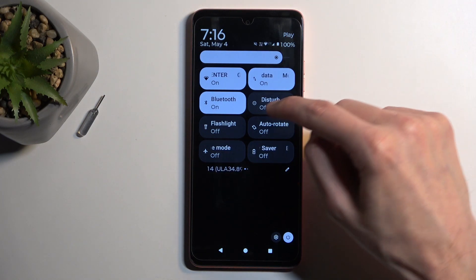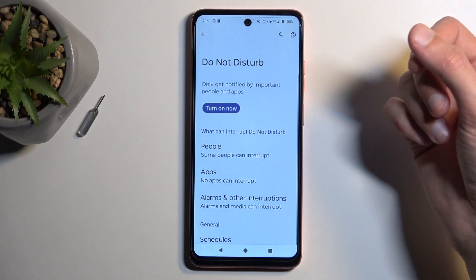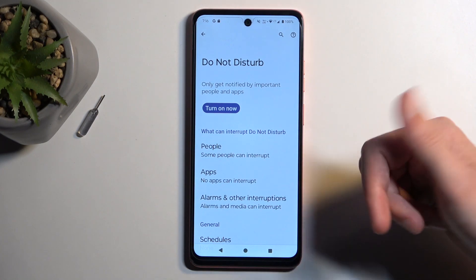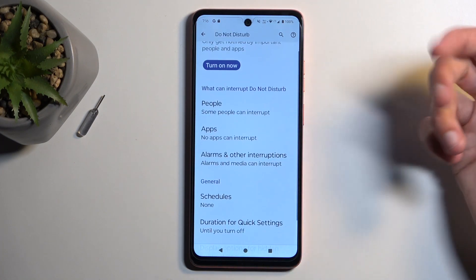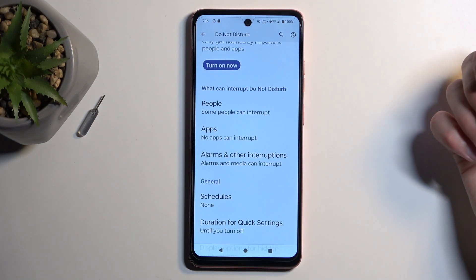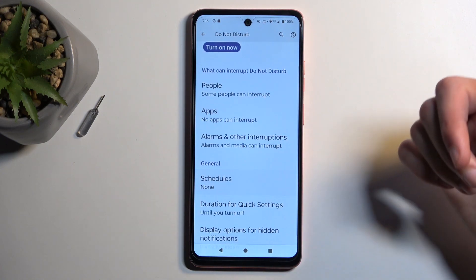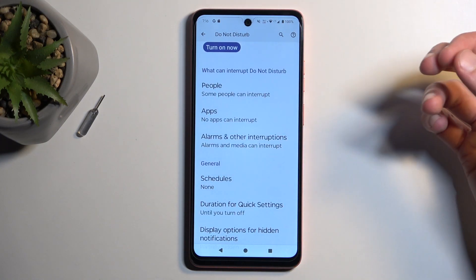Once you see it, you can simply hold it, and this will quickly take you to the settings. I recommend navigating in here and just seeing how it's set by default, and then if you want, you can change some of the things to fit your exact needs.